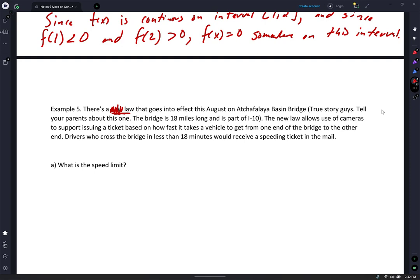Imagine it's a bridge — there's a camera at the start and a camera at the end. It takes a time stamp when you pass, and another time stamp when you exit. If you are faster than 18 minutes, it issues you a ticket. If you travel 18 miles in 18 minutes, how fast is that? 60 miles per hour.